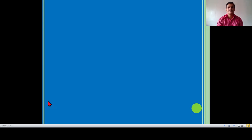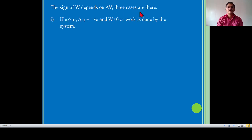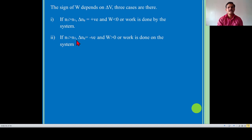The sign of work depends on change in volume; there are three cases. Number first: if N2 is greater than N1, means number of moles of gaseous product is greater than number of moles of gaseous reactant, then delta Ng is positive and W is negative — work done by the system. Condition number 2: if N1 is greater than N2, means number of moles of gaseous reactant is greater than number of moles of gaseous product, delta Ng is negative and W is positive. We already know that W is positive when work is done on the system.